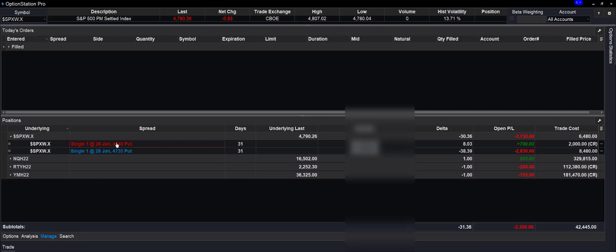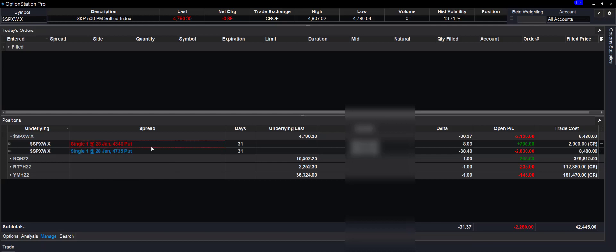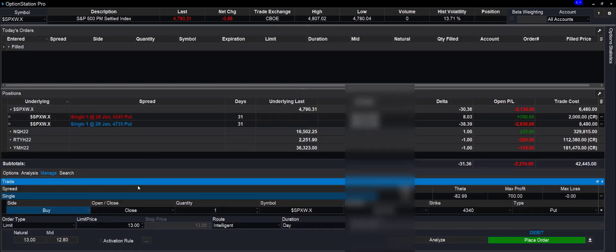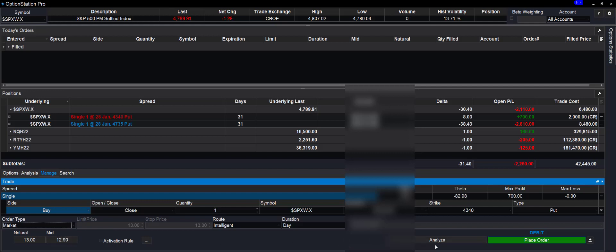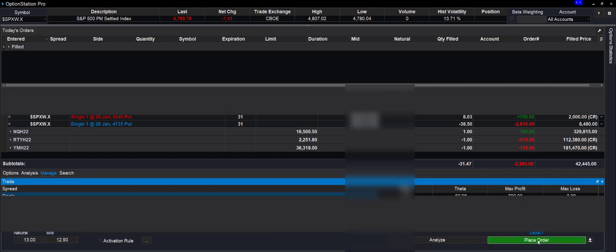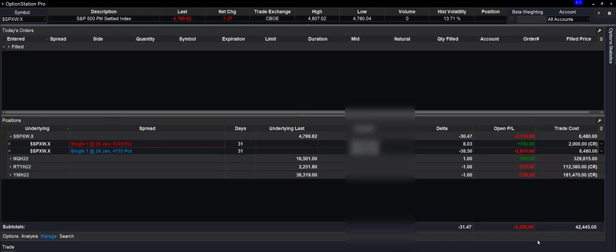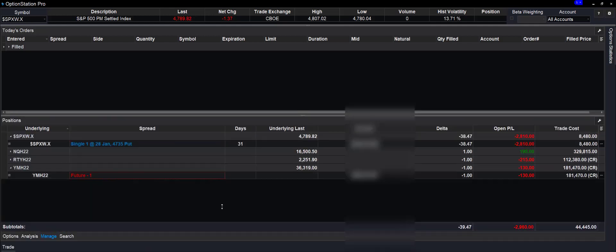And then I'm going to come in here and I'm going to close that position. When we do this, it's going to open up a trade function. Now we're going to put it in as a market. We want it to go right in. It's a put. We sold the put. It knows that. So we're going to buy it to close. And we're going to pocket that $700. And now that went away.